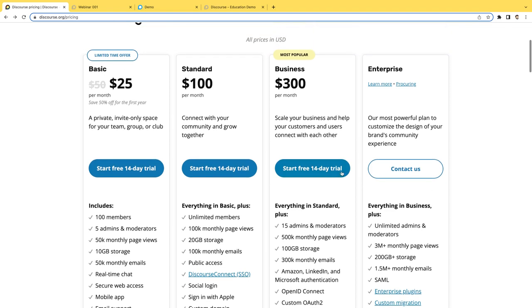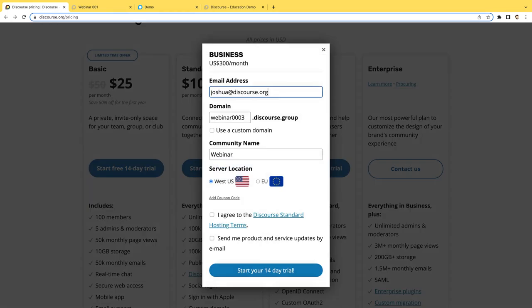For now I'll go ahead and sign up for a 14-day trial with the business plan. If you stick around until the end of the presentation we will include a promo code for the standard and business plans so that you can save a little bit off that monthly rate for a limited time.